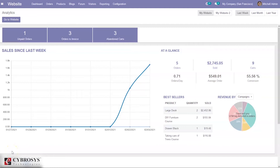Good day all, and welcome back to the channel. Today in this video, let's see how to configure payment acquirers in Odoo 14 eCommerce. A company is dependent on its revenue generation or return on investment.